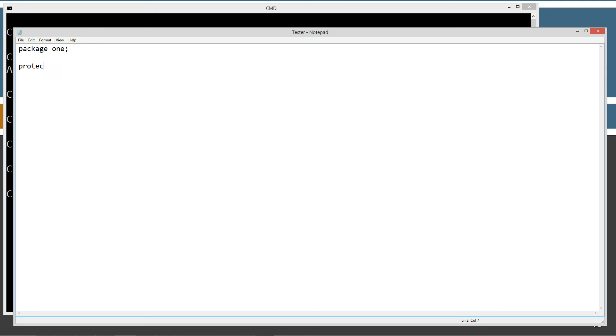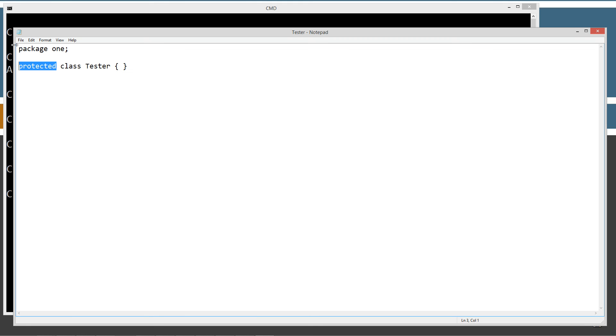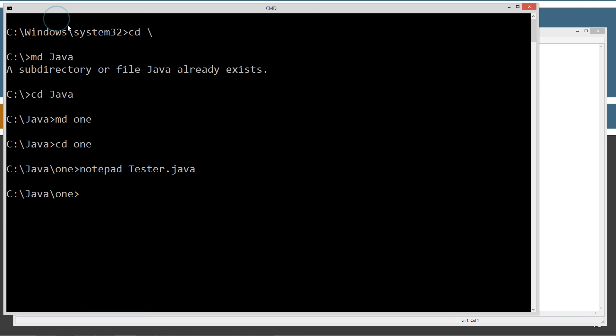I'm going to type in protected tester. And that is it. Class is going to help. So protected class tester. So this class, this is the minimum we can have for a class declaration here. And we're going to apply the protected access modifier to it. Let's go ahead and save this.